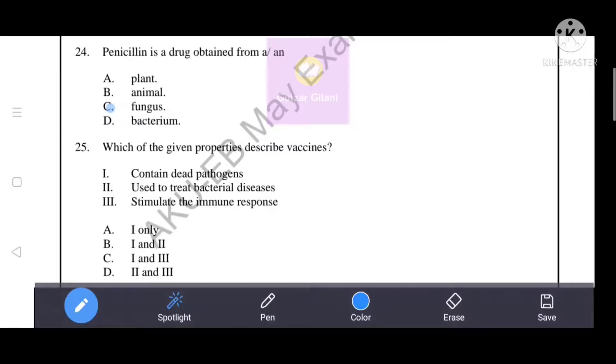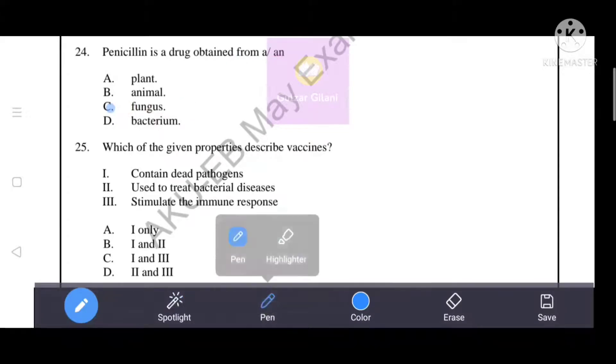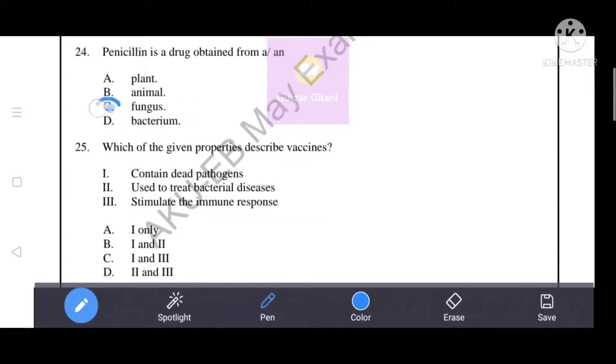Penicillin is a drug obtained from fungus. Option C is correct. Options A, B, and D — plant, animal, and bacterium — are all incorrect, since penicillin comes from a fungus.